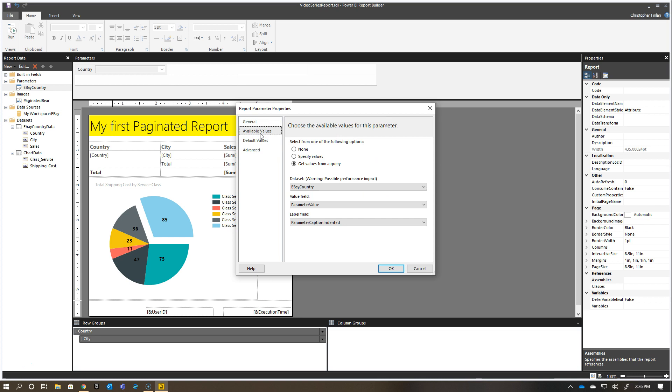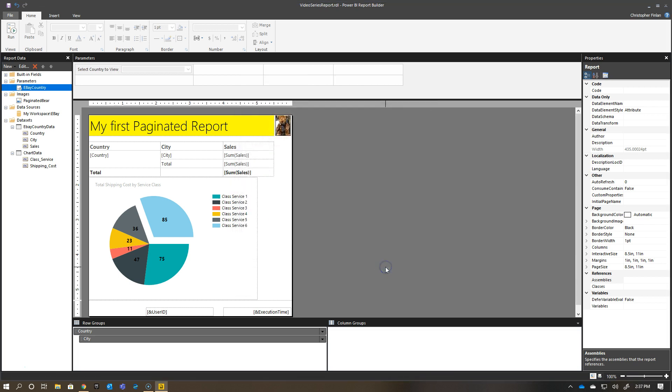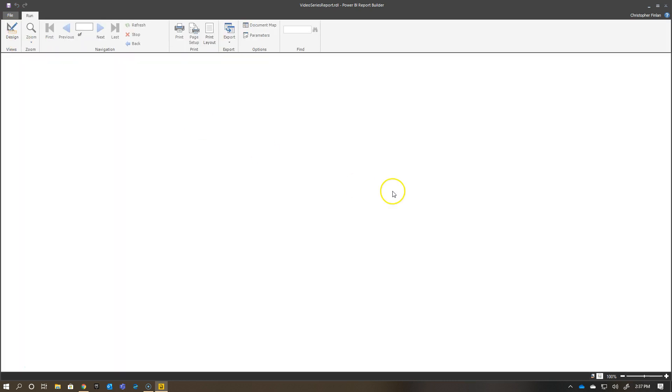Then you'll see here the available values comes from this query that was generated, and the default values is called out Belgium, Germany, and the United States. It's actually gone and found the values that would be available for default and put them in here for me. I'm going to click OK, and then I'm going to run this, and you'll see my label here has changed.